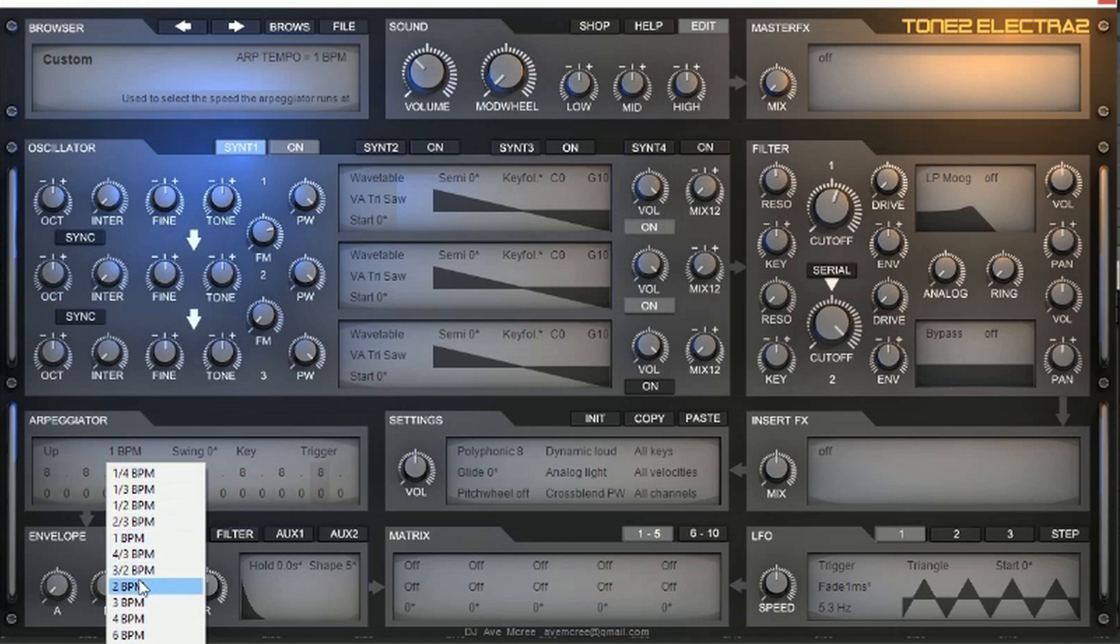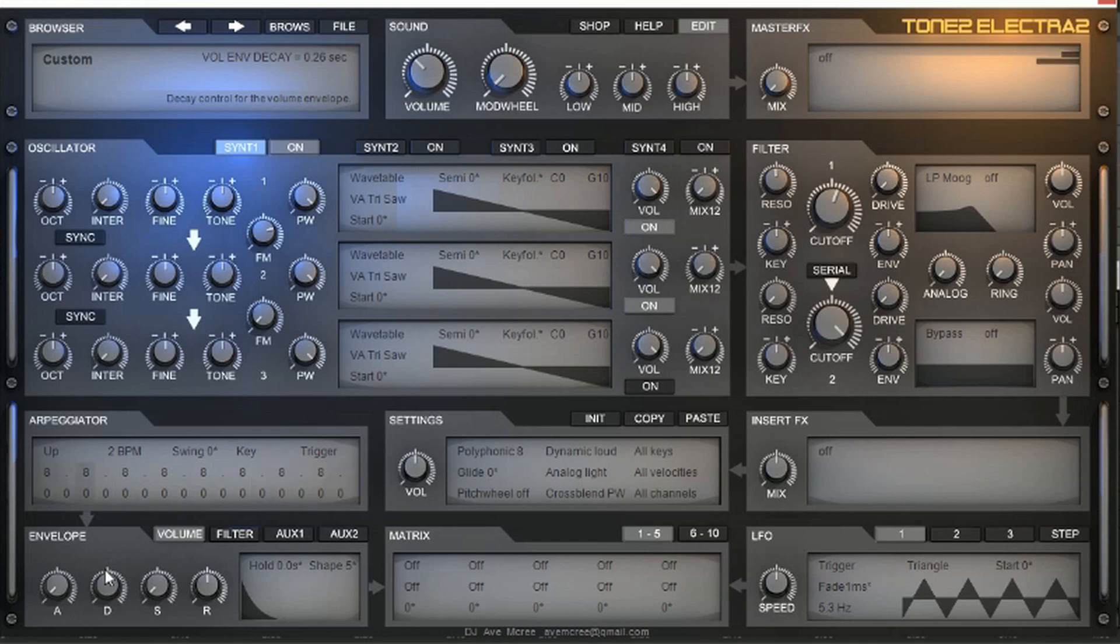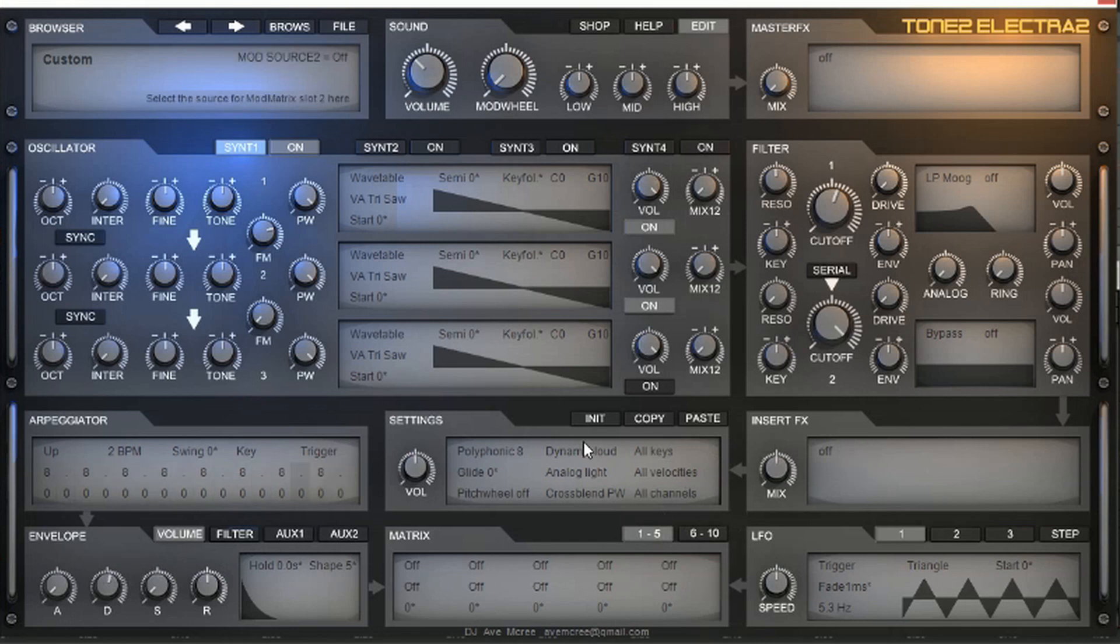And then we're going to go to 2 BPM. Then we're going to adjust the decay. So, we're like halfway there. It's nice and beefy. But there are some other things that I want to show you.